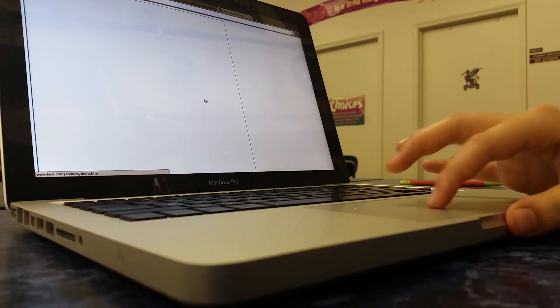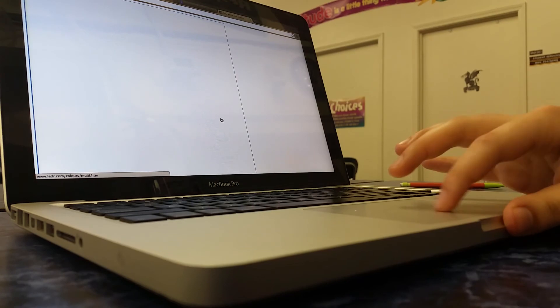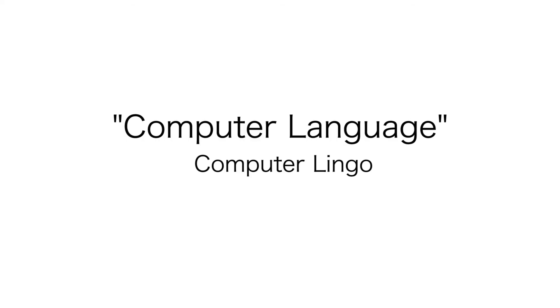In addition to what we have shared here, there is a whole world of words that computer users use, or computer lingo. Once you begin to use the computer, they will eventually be easier to understand.